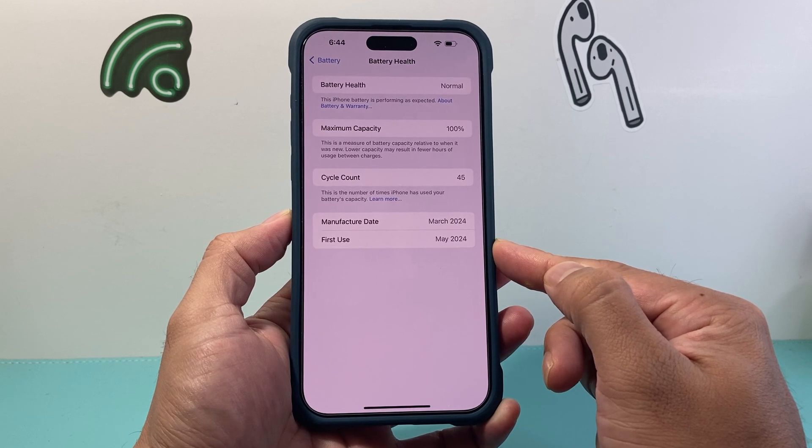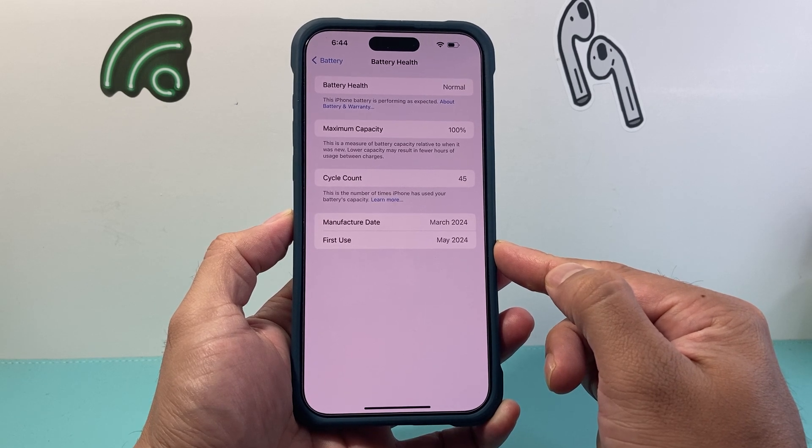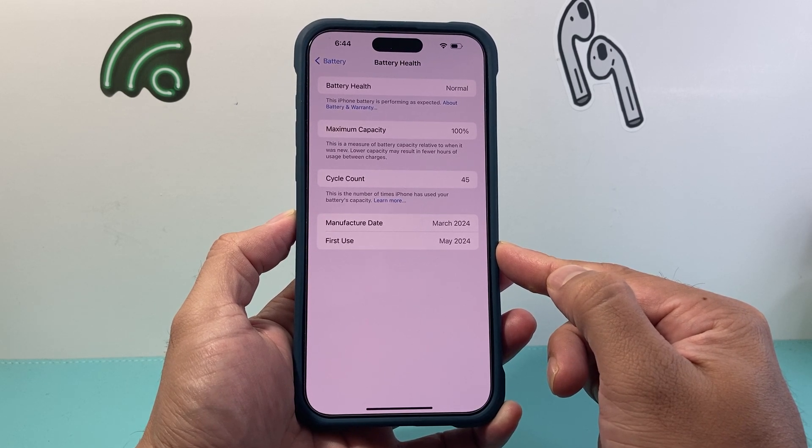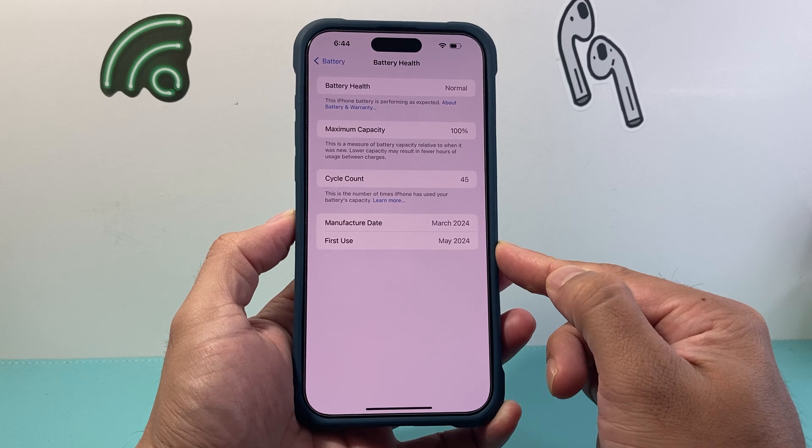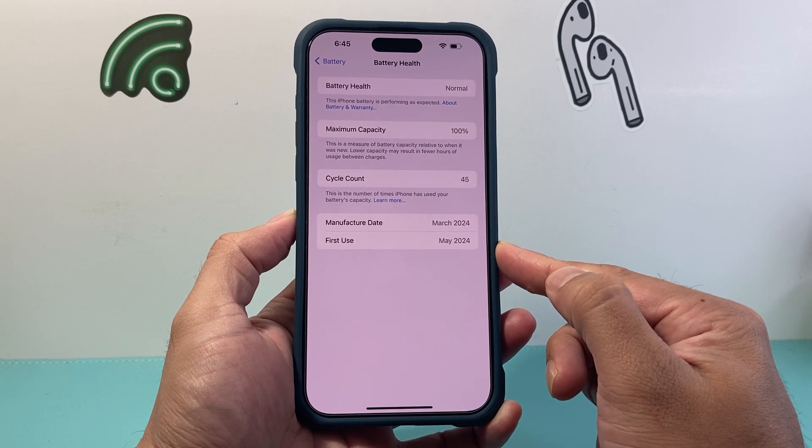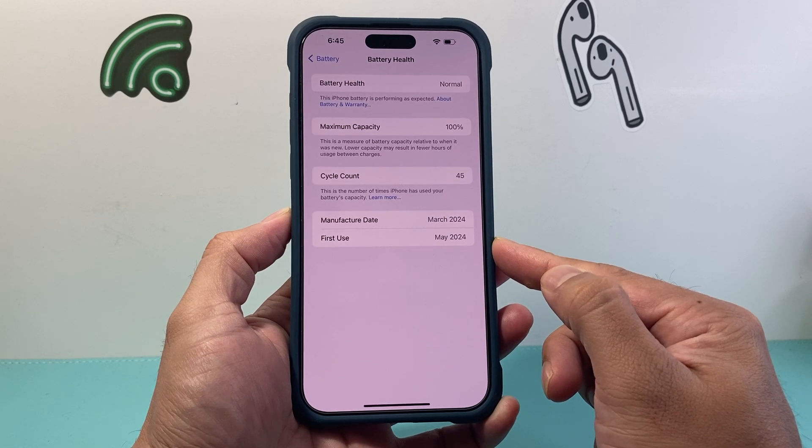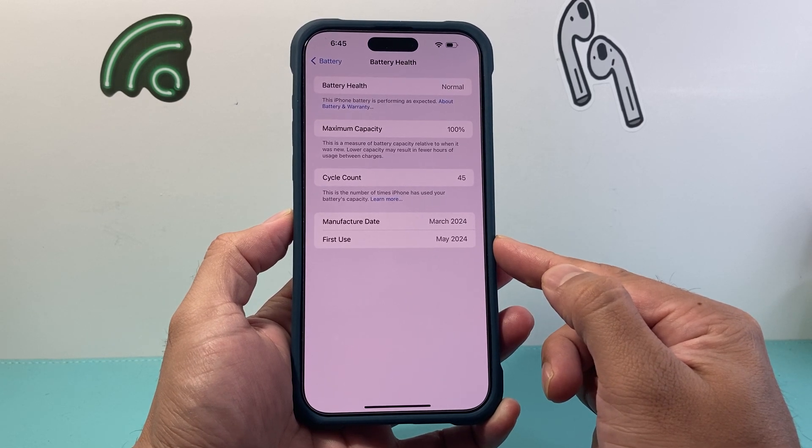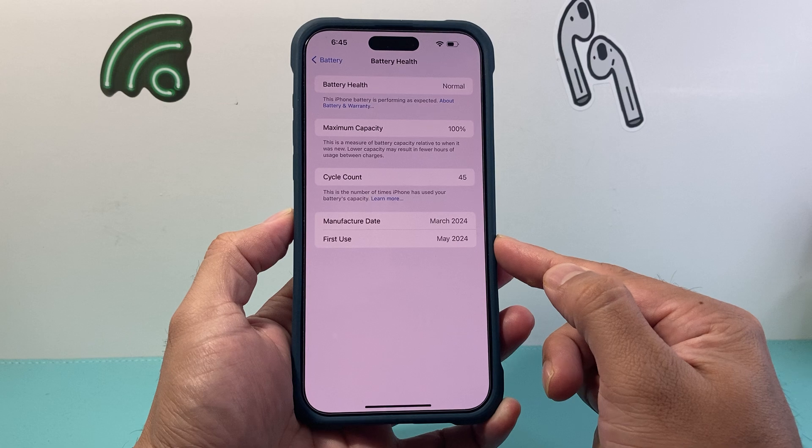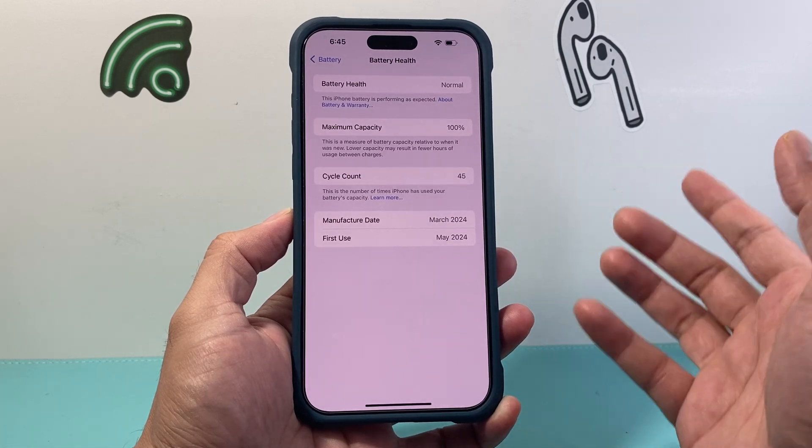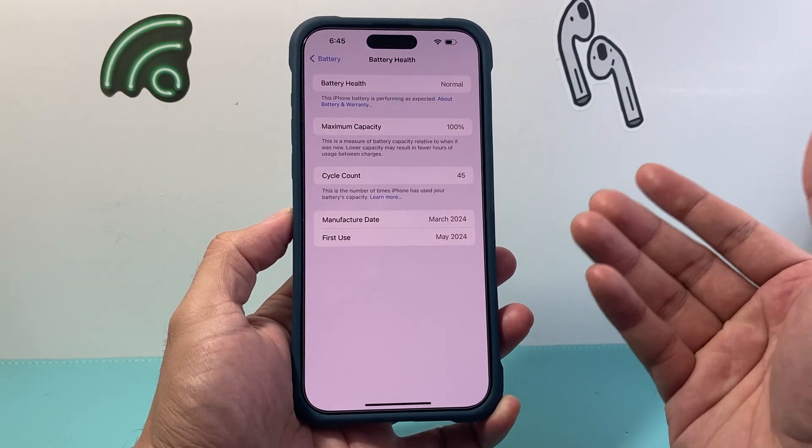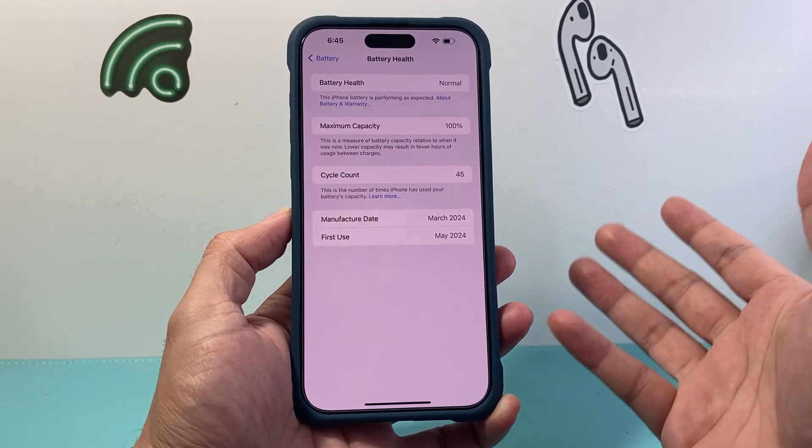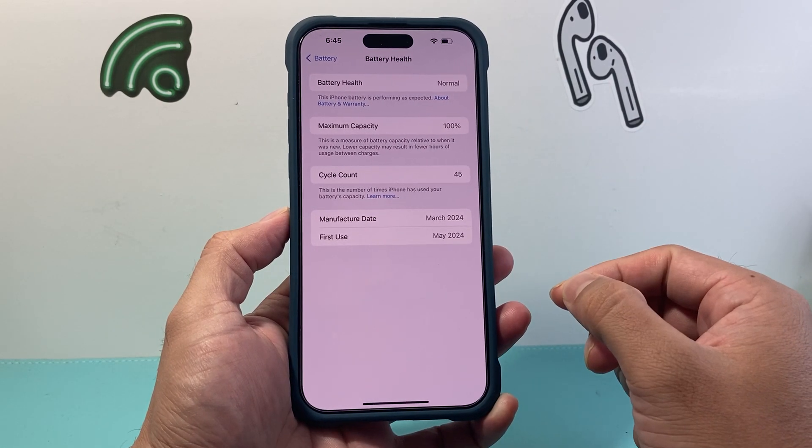Now if the battery was the original battery, it'll most likely line up with whenever the phone was first activated. So in this case, May of 2024. And now we know how old the battery is by calculating the month you're in. That's how long the battery has been used.